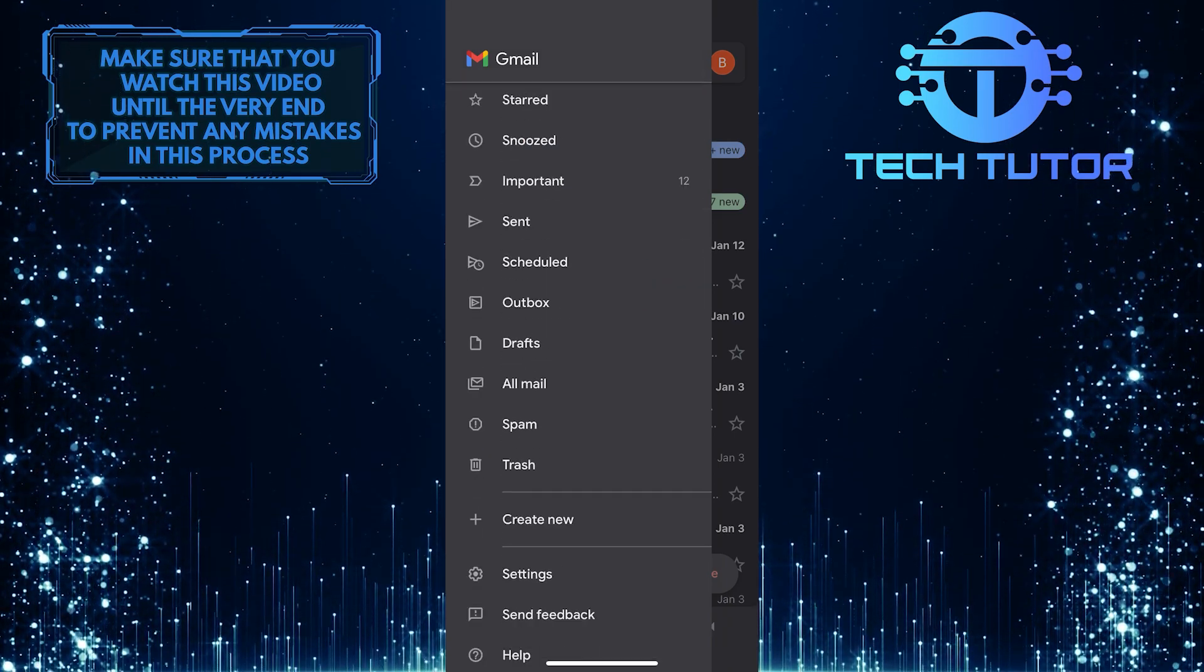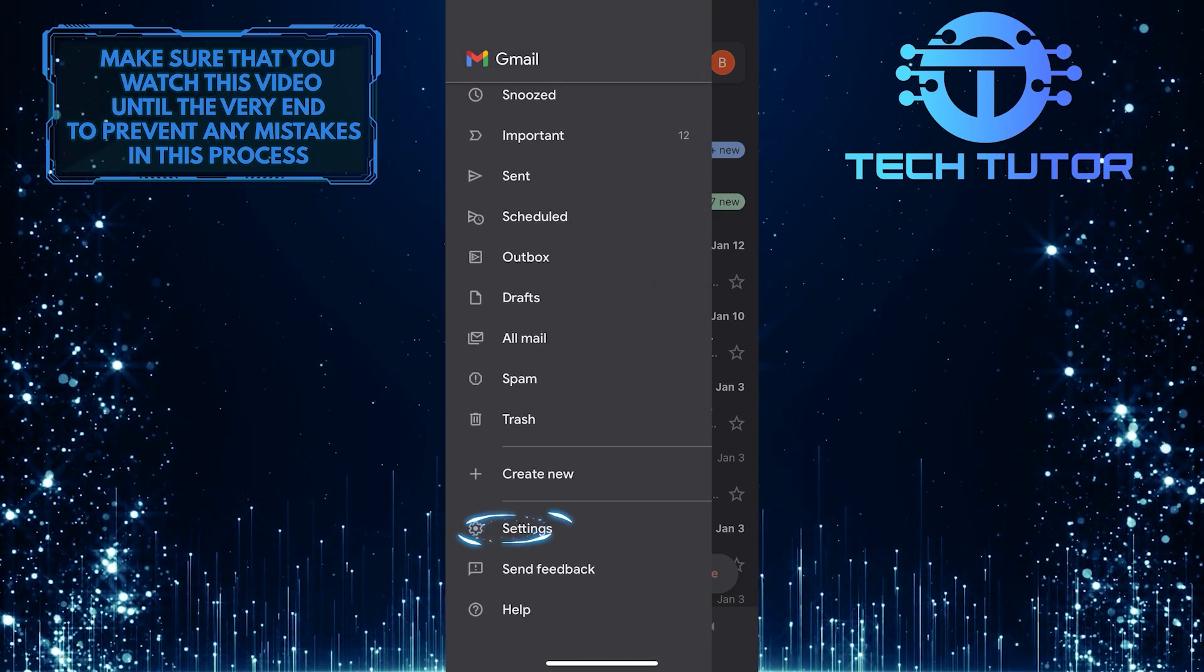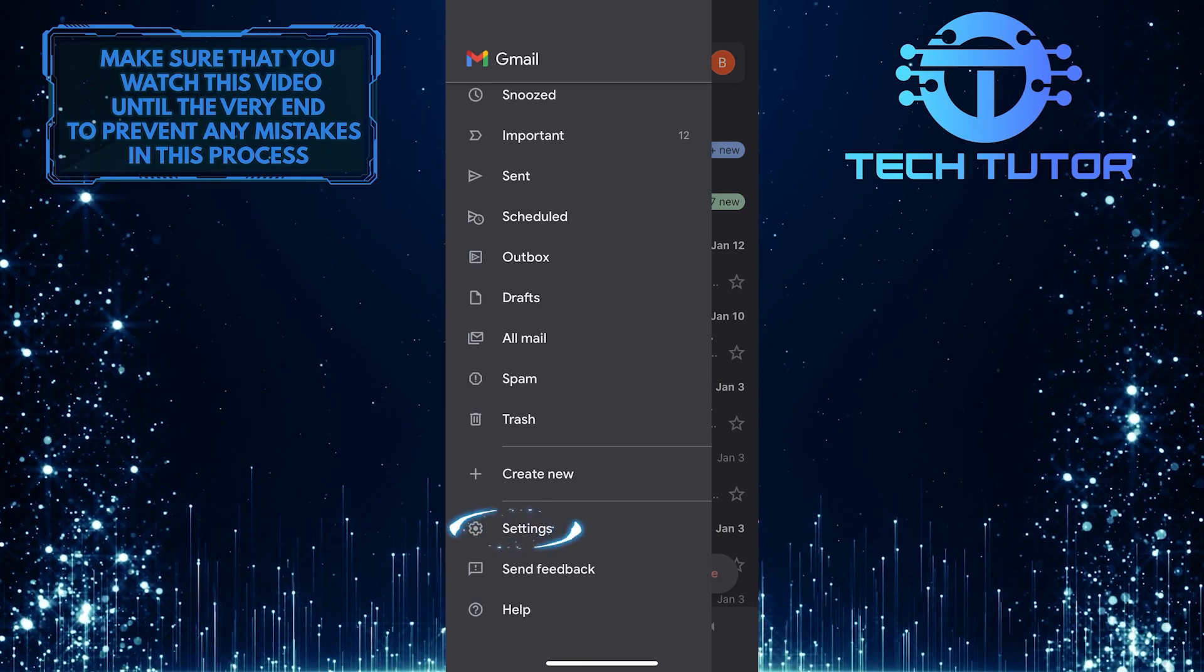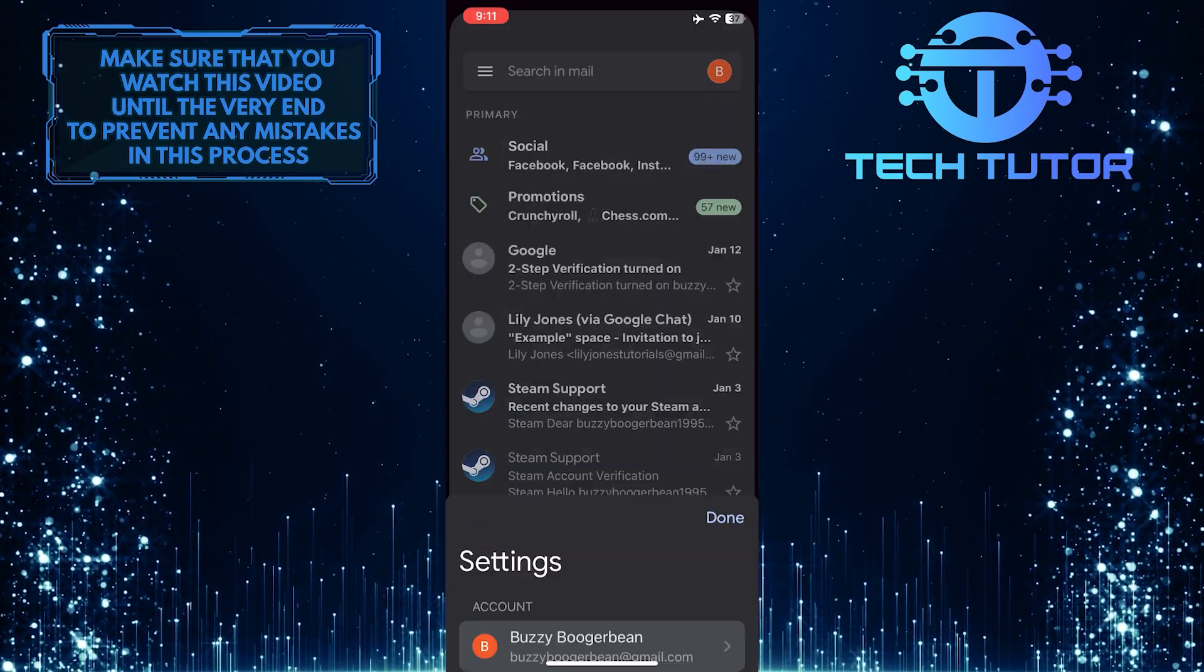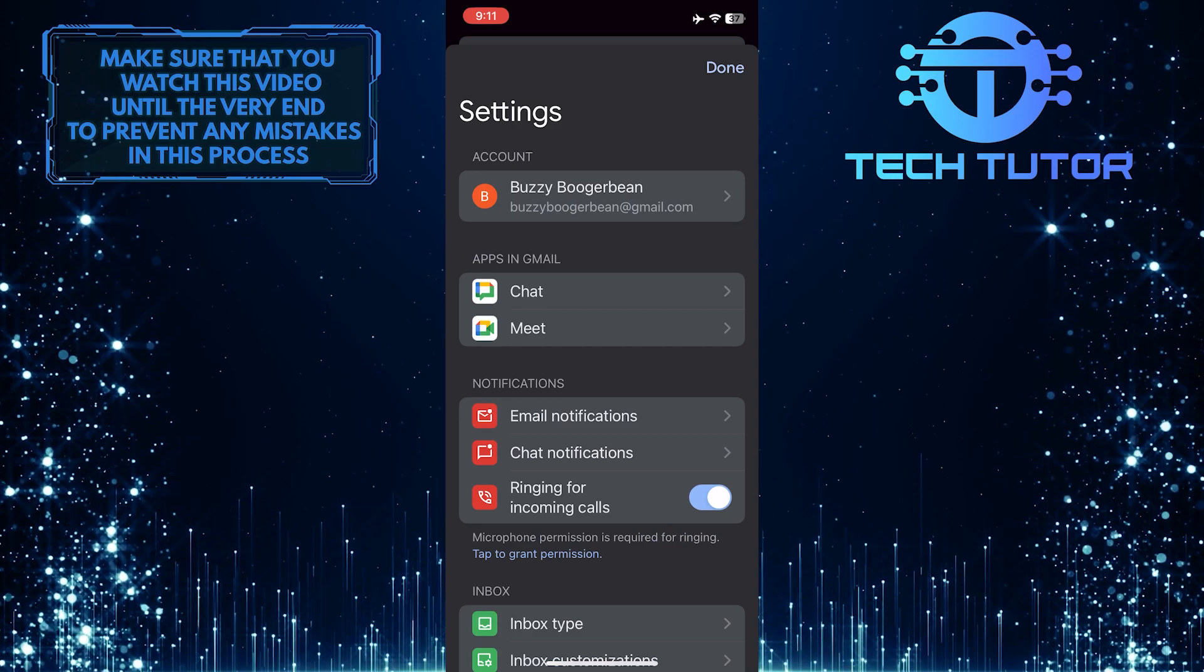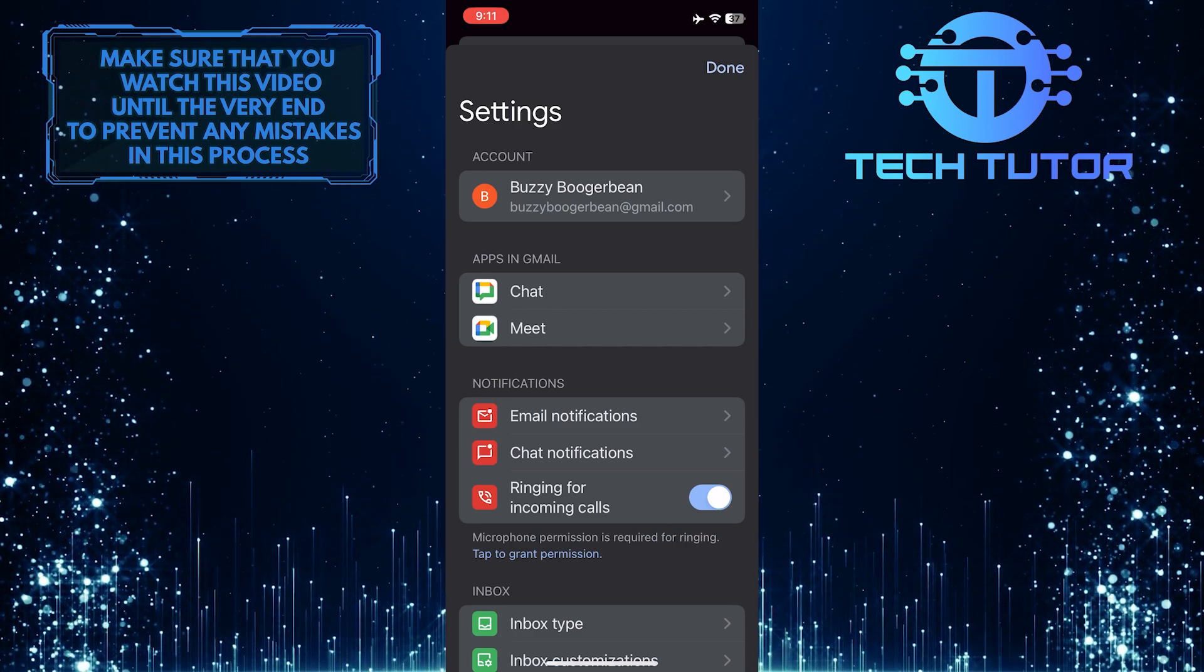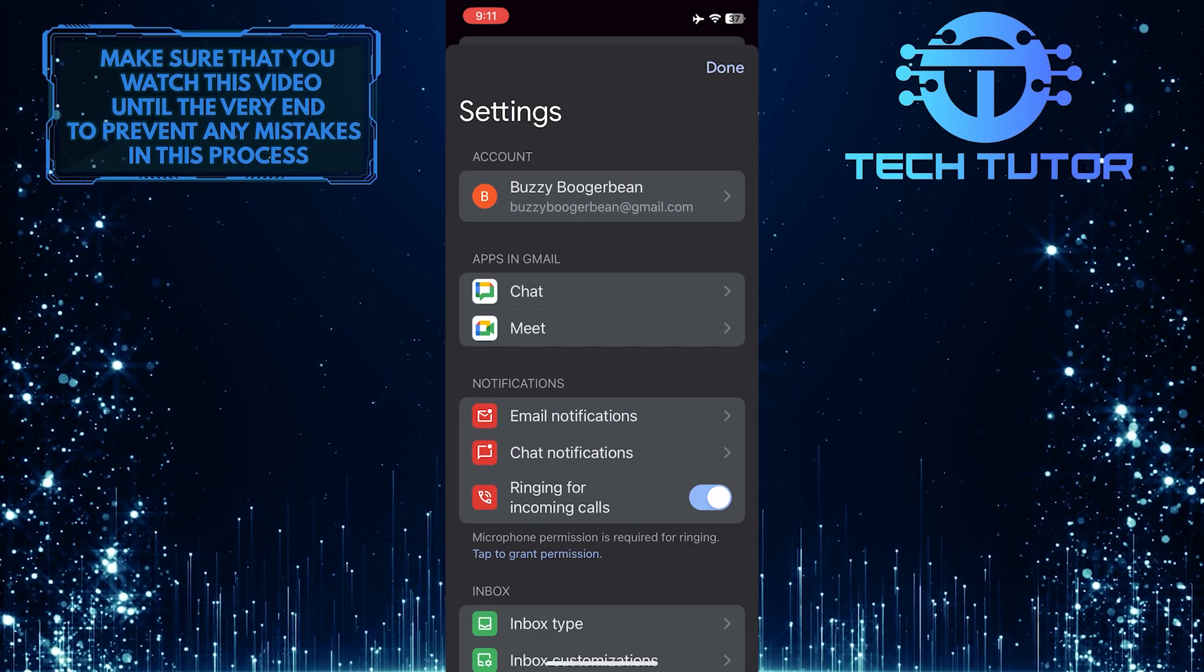After that, scroll down to the bottom. Tap Settings. Once you are on the Settings page, you'll see a section called Apps in Gmail, and in that section, you'll see an option called Chat.